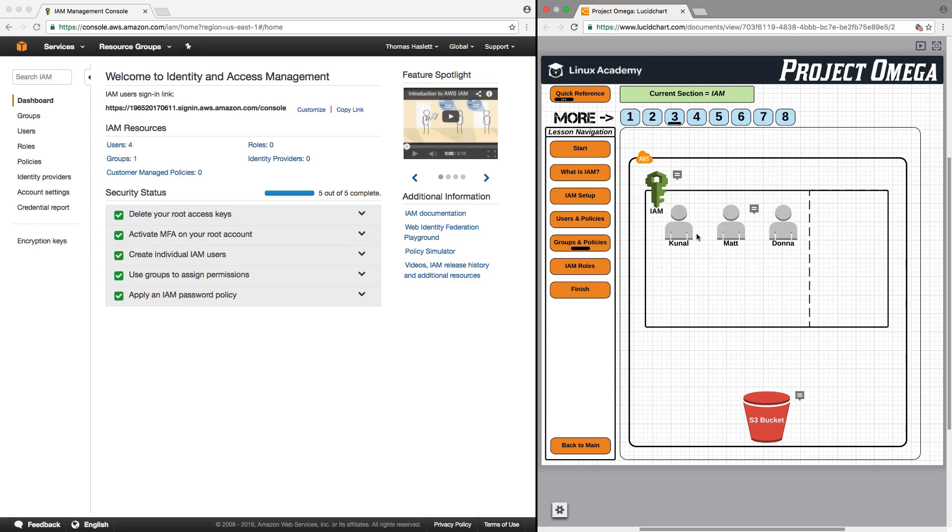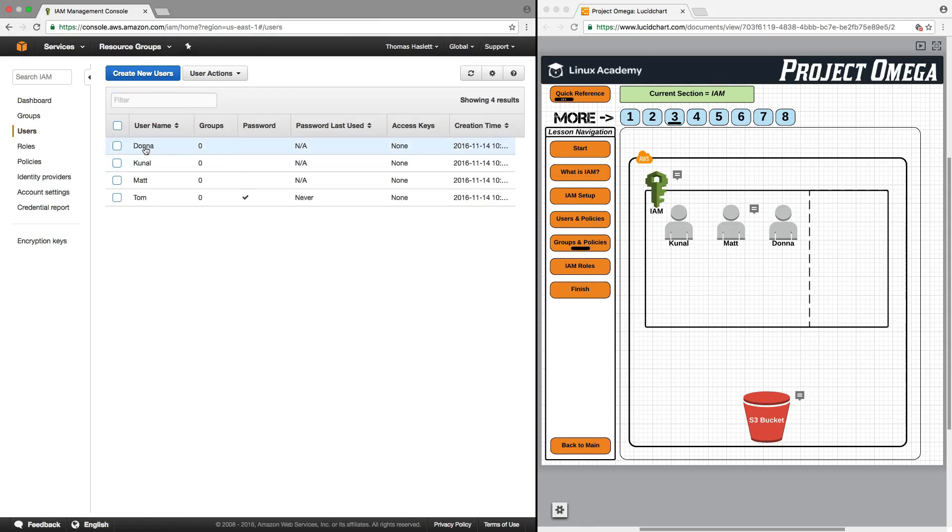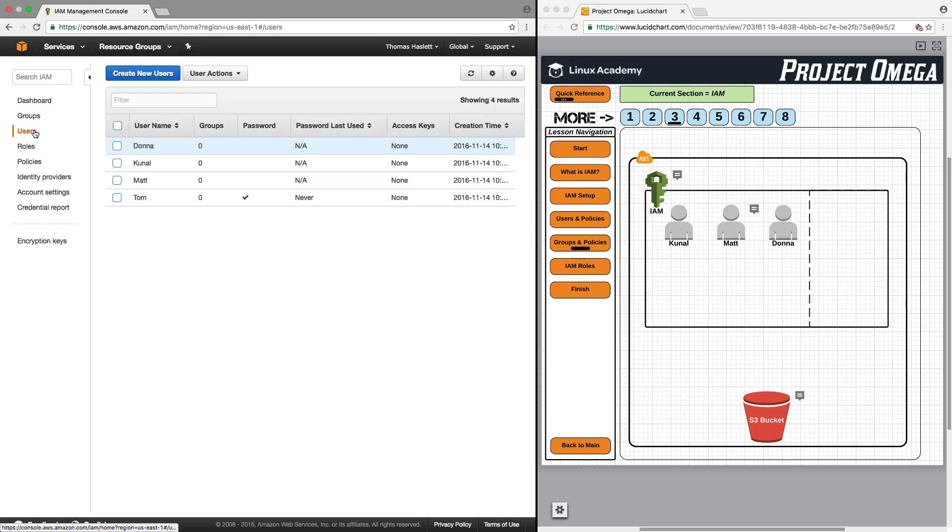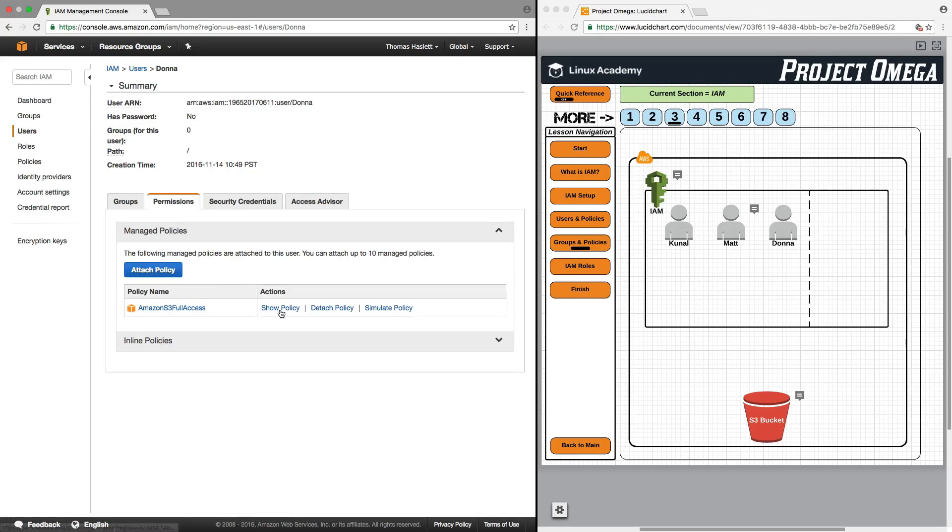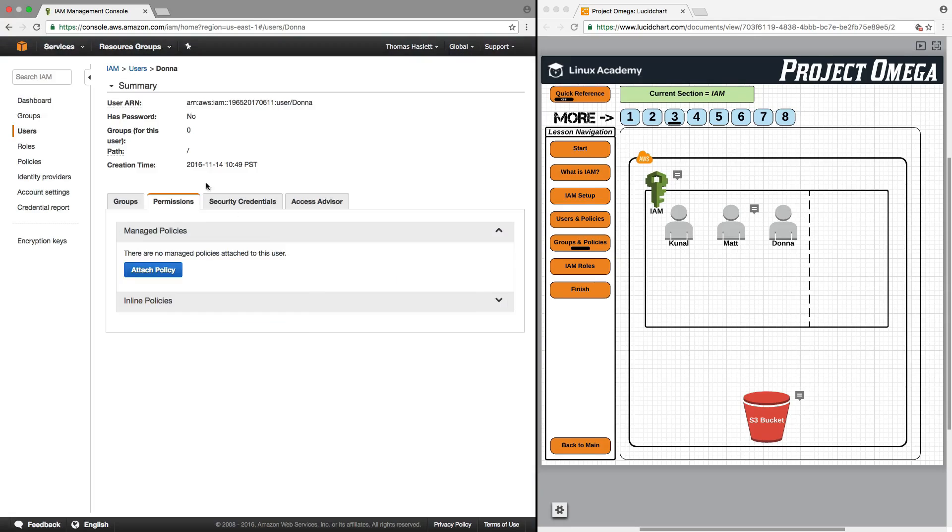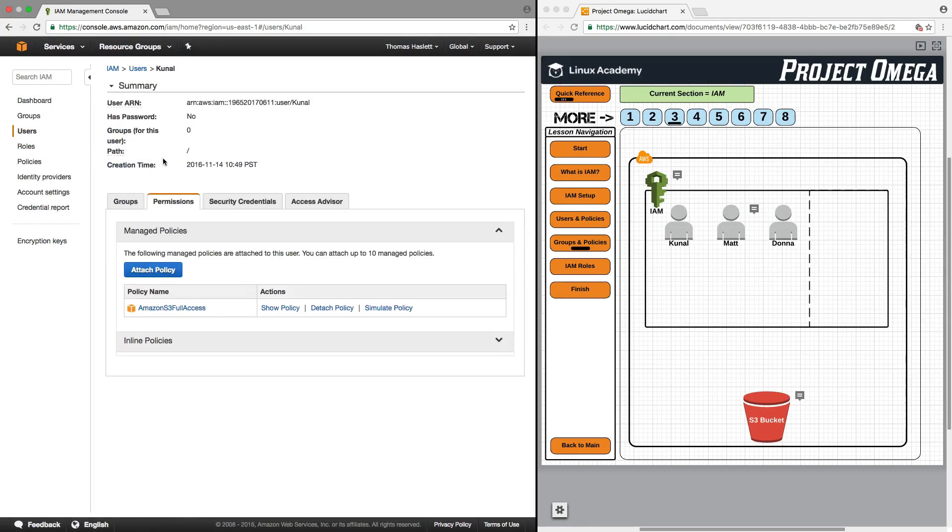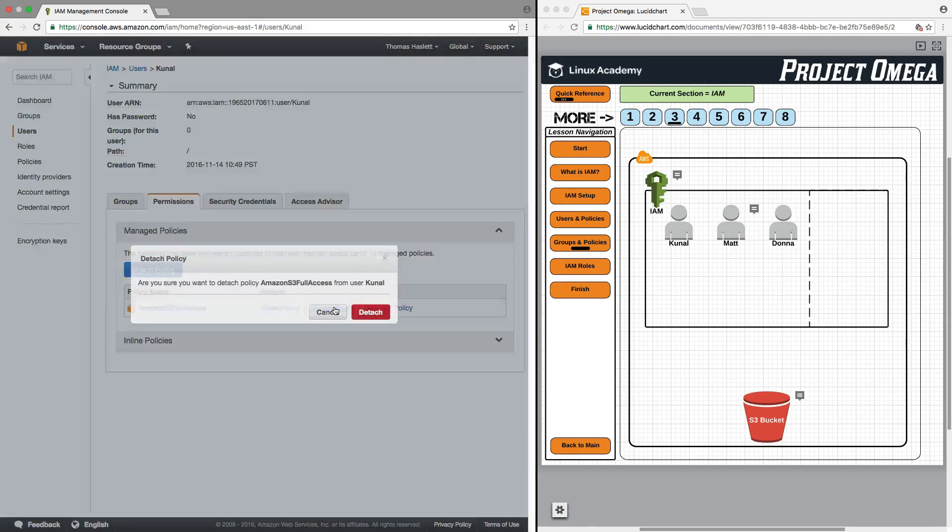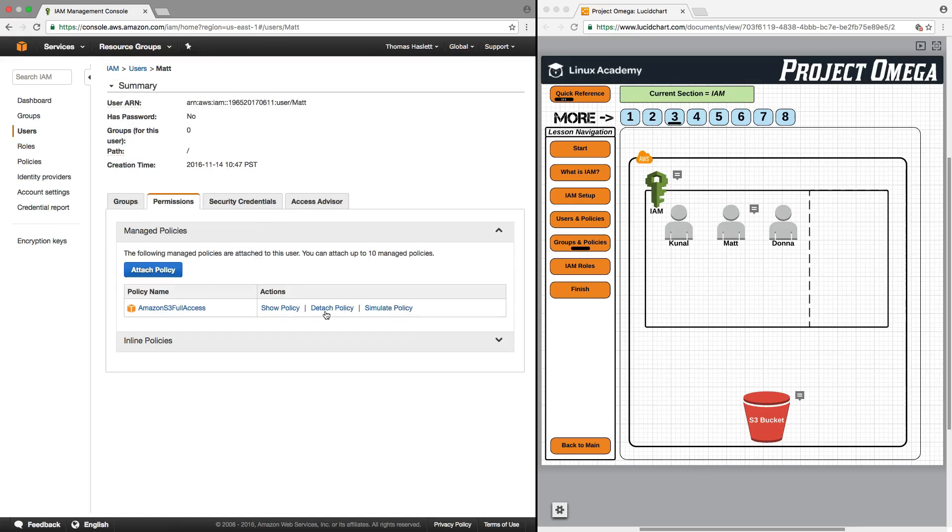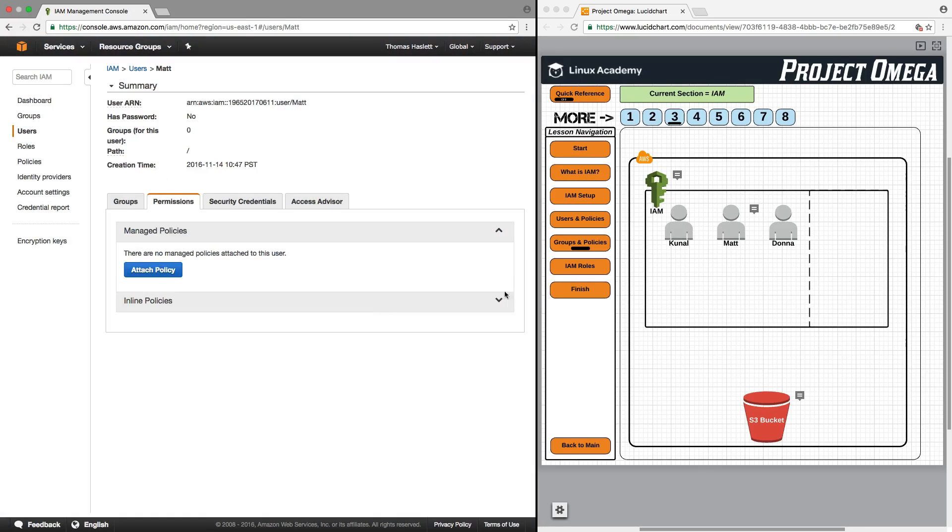Where we left off in the last lesson, Kunal, Matt, and Donna each had access individually to use S3. I want to make a clean slate here and show you first how to remove policies. You can go into users, click on the user themselves, and then click on detach policy. If I do this for Kunal, Matt, and Donna, we now have a clean slate where none of them currently have access to S3.